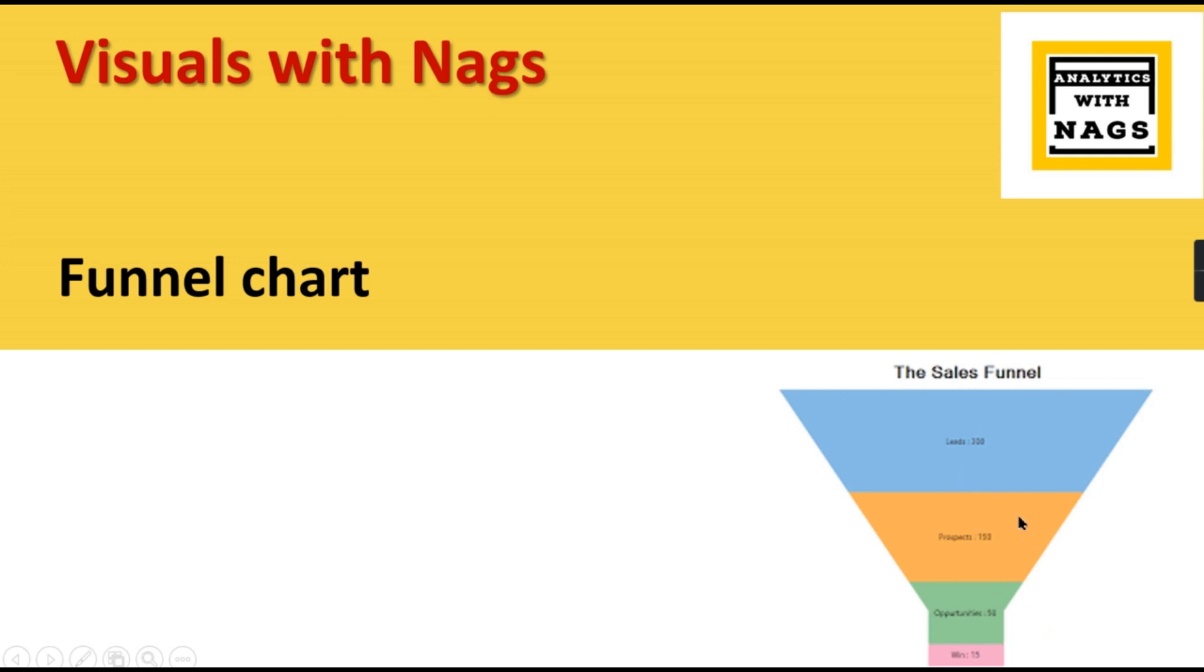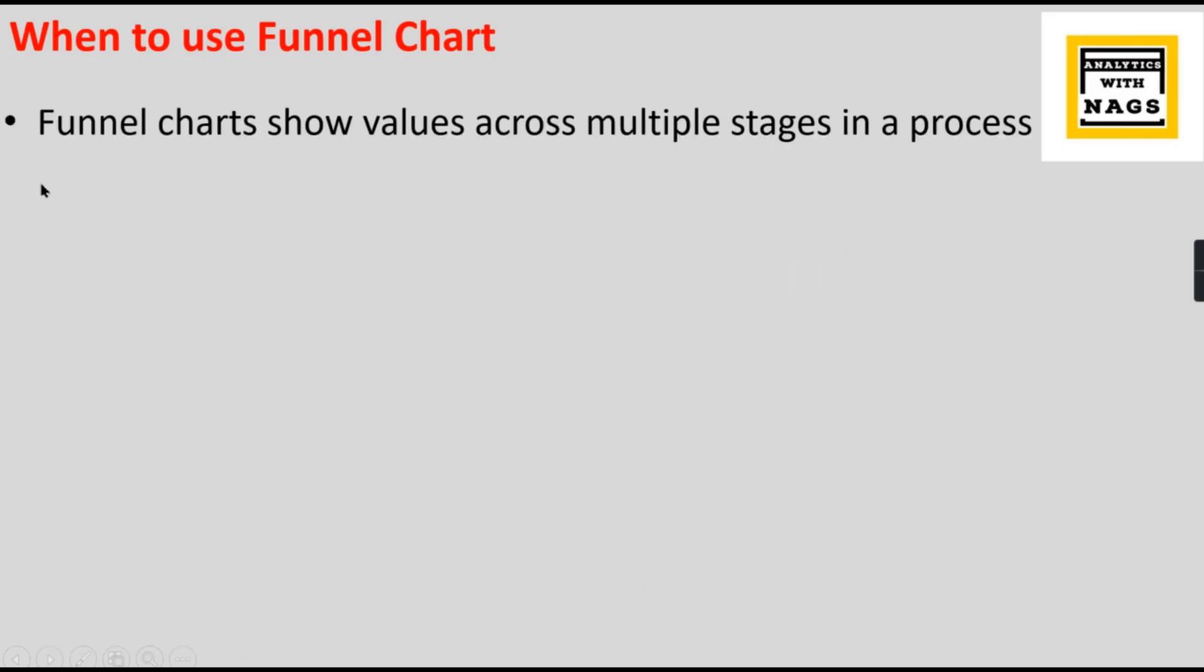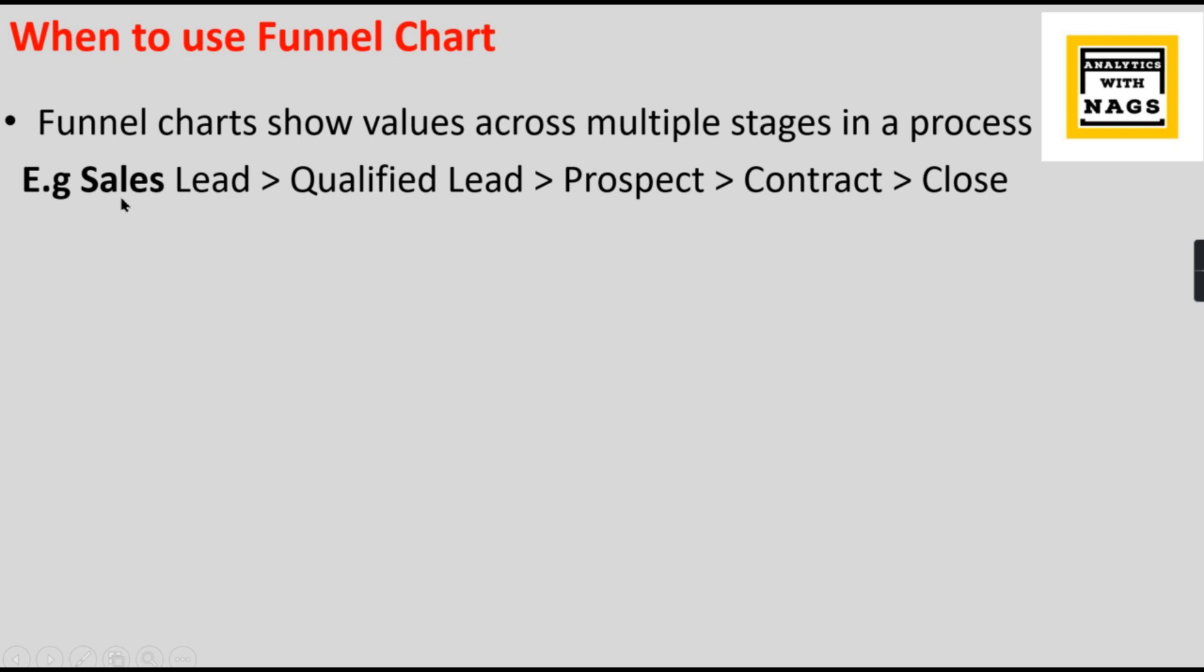Funnel charts show values across multiple stages in a process. It can be any process. One such process is sales. You will have lead generation - there will be 500 people you will get as a list. You will qualify them. Out of 500, 200 are qualified leads because the other people you don't need to focus on. Then they become a prospect. From 200 people, 100 people become a prospect.